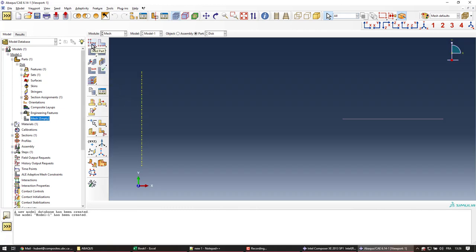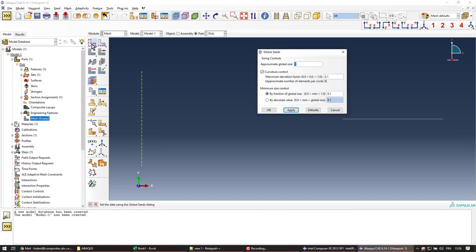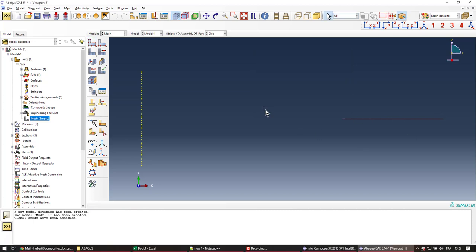We're going to use 10 quadratic elements. With the global seed of one we're going to achieve 10 elements. I'll apply this. My seeds appear.